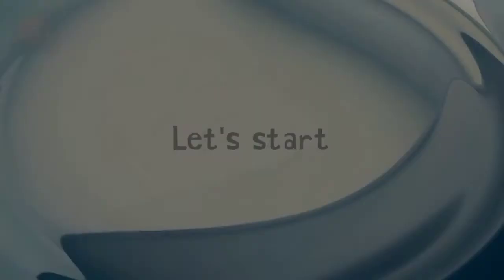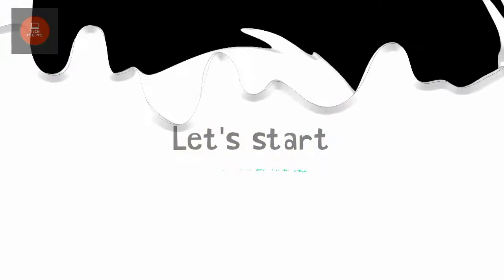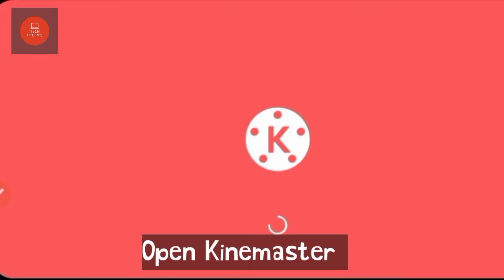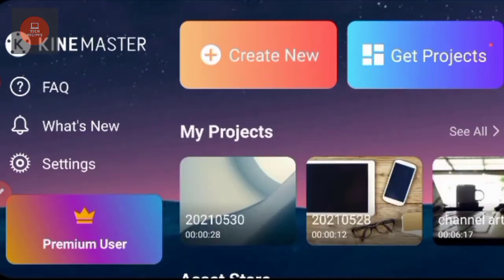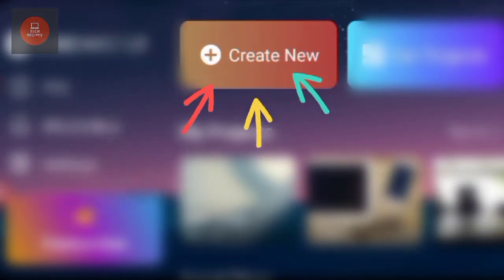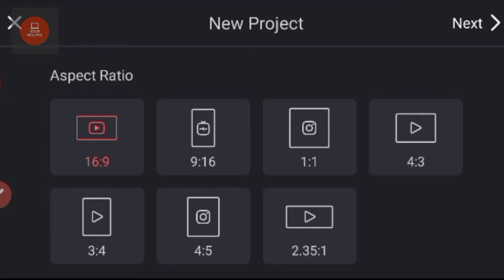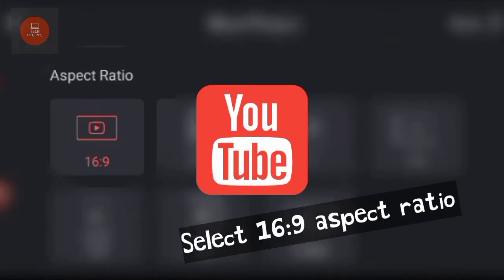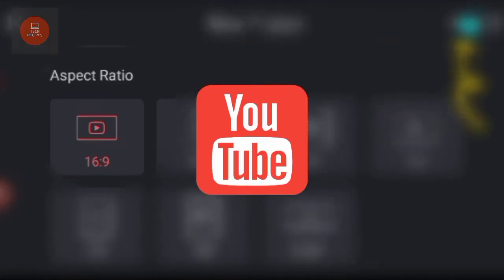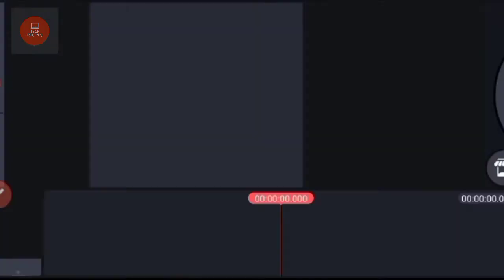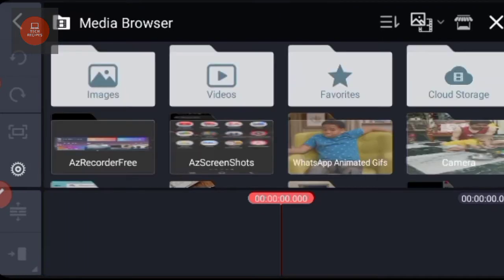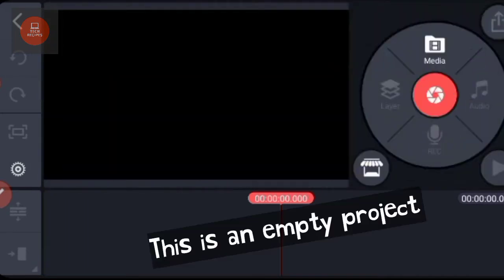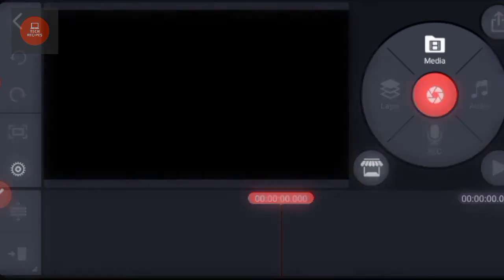How to crop video in KineMaster. Let's start. Open KineMaster, select create new, next select 16:9 resolution for your YouTube videos. Tap next. A new project opens.